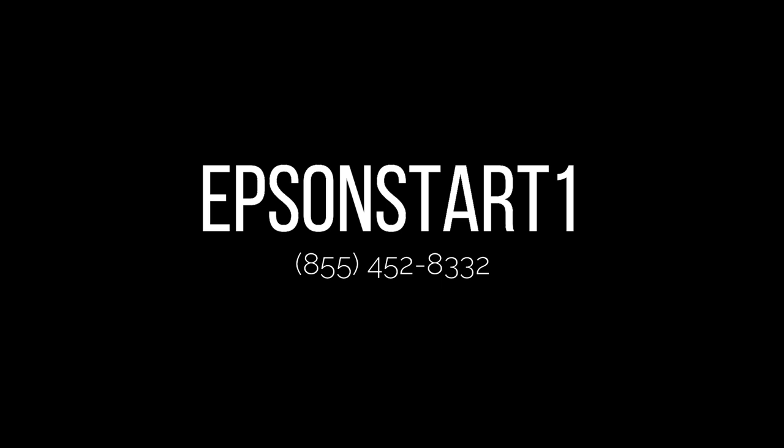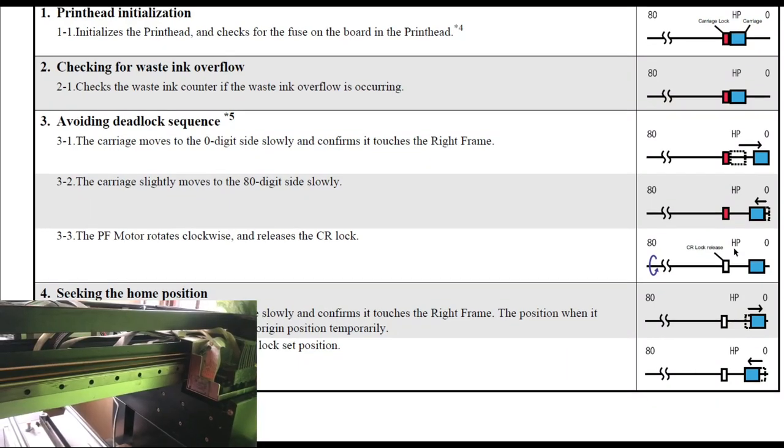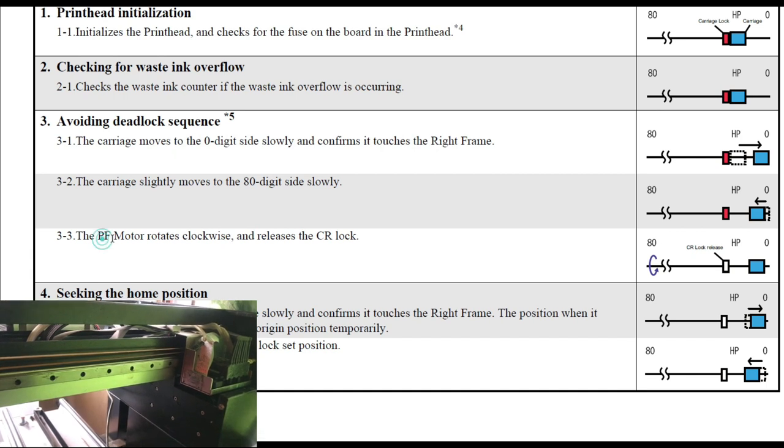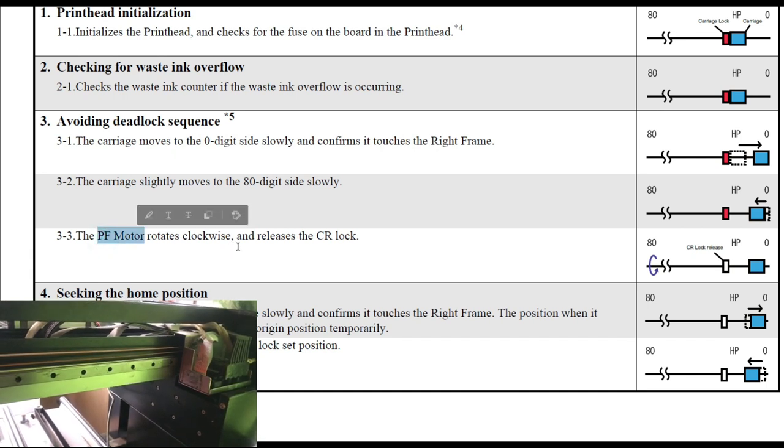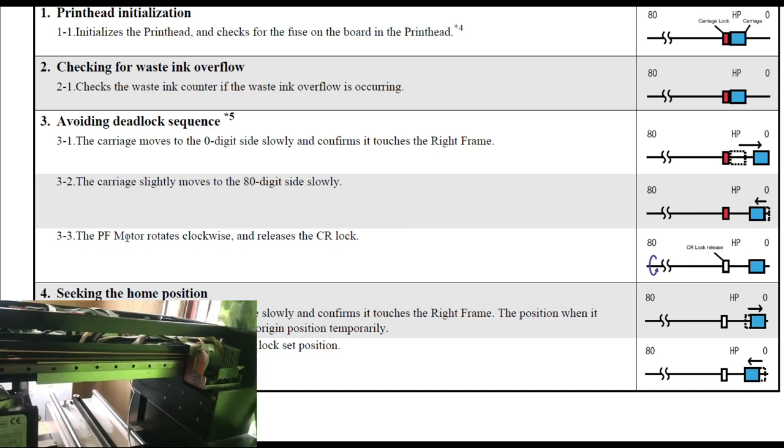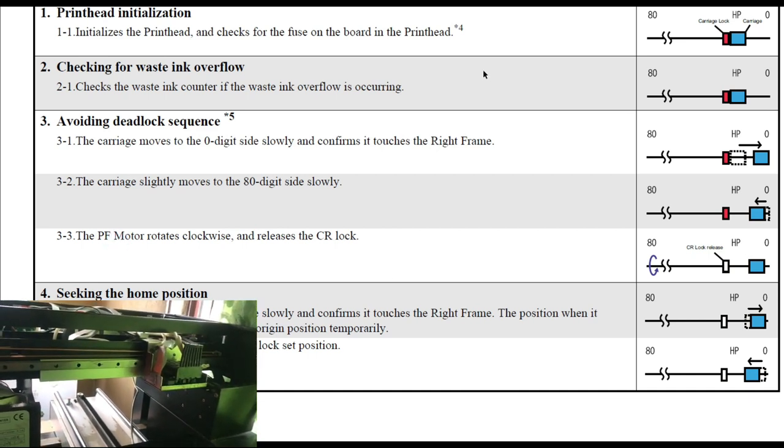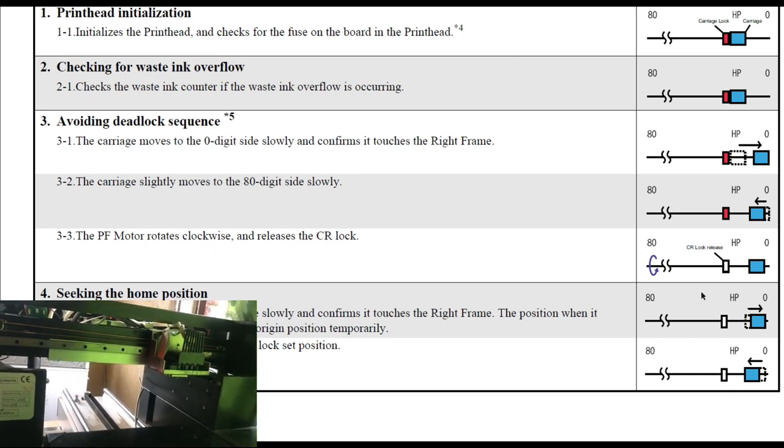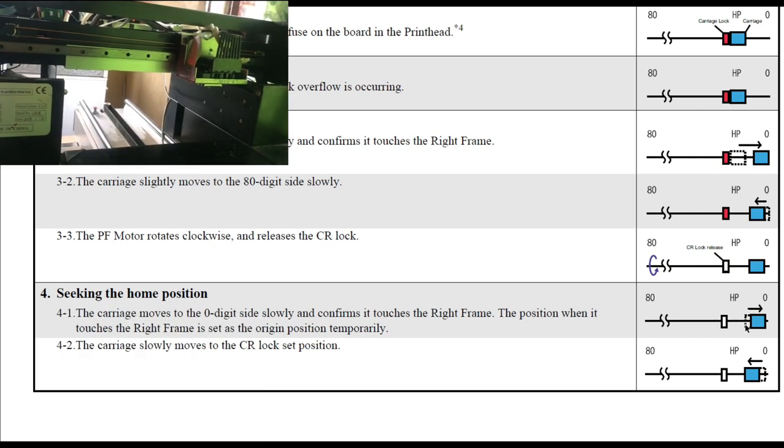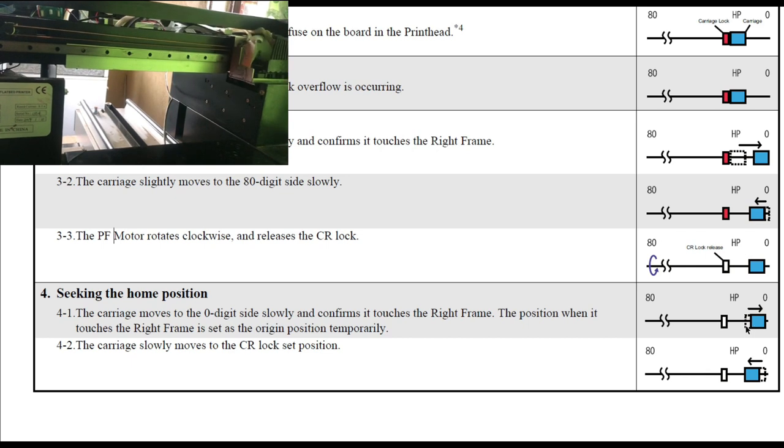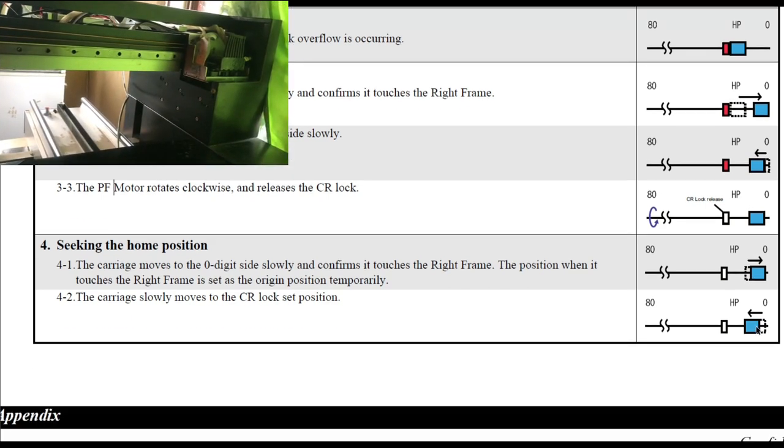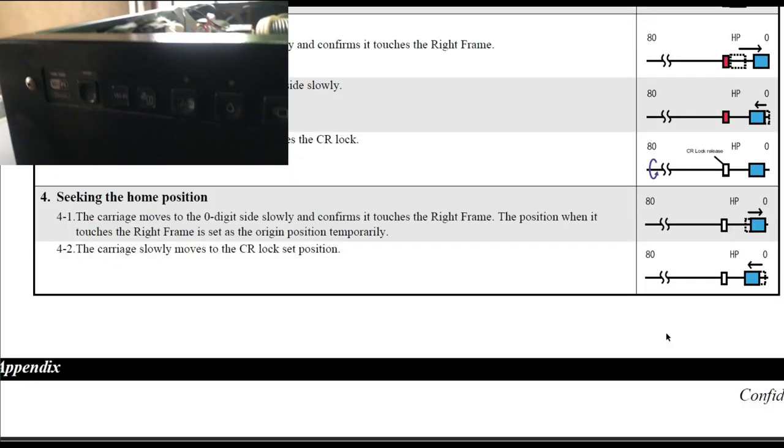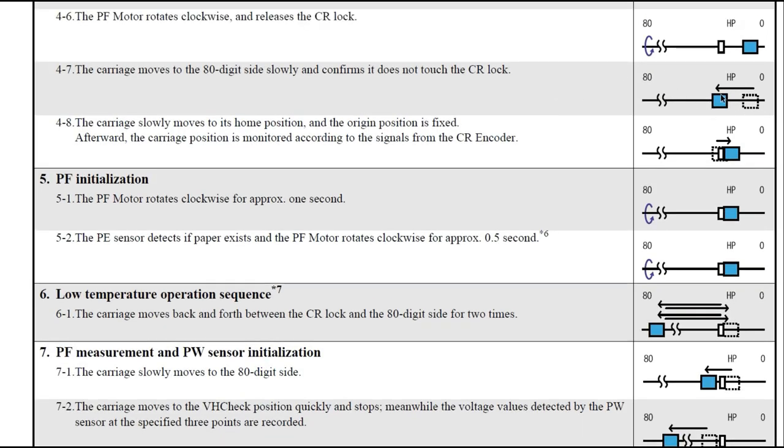If you need any of the diagram that I'm going to show you, just text the word Epson start and the number one, Epson start one to this number, and I'll text you back with a link. Printer released the lock and we're going to hear the page feed PF motor rotates clockwise. It sounds like it's trying to feed a page. Here's the PF motor. That sounds good. And with the lock off, it's trying to move to the left first. Trying to move the right first, then move to the left. And here it just move the right and then it stay at home position.